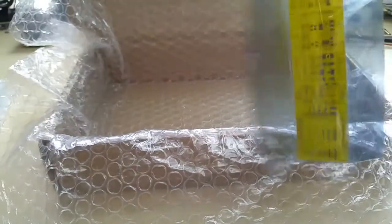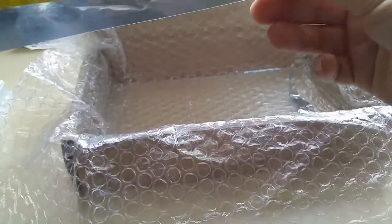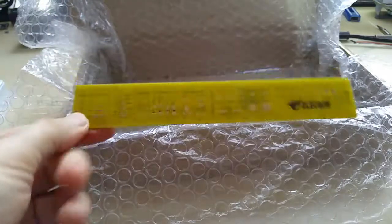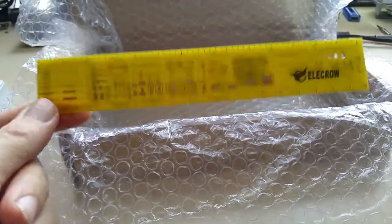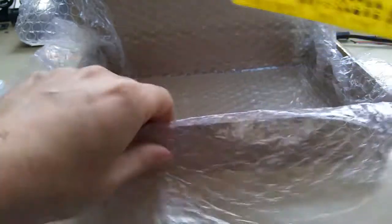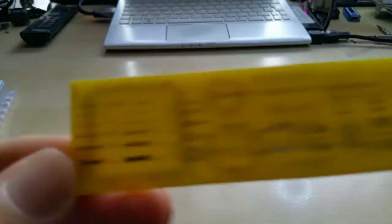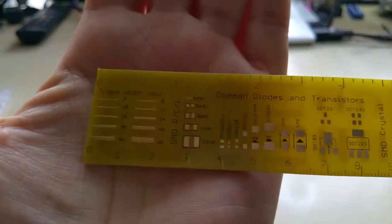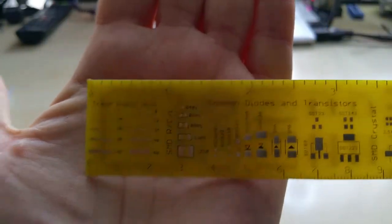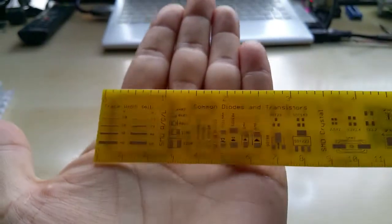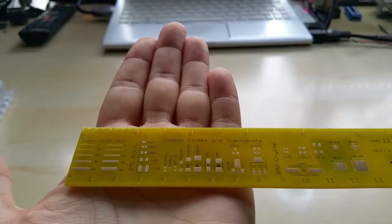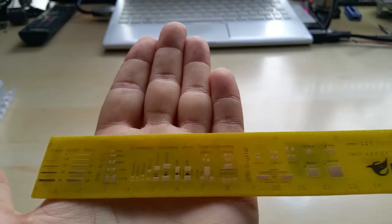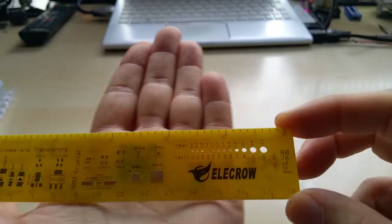It is a PCB ruler! Look at that, wow! Thank you very much Elecrow, this is awesome. On this thing you have all your guides. I can hardly get it on camera, it's so shiny. All your SMD guides and everything.